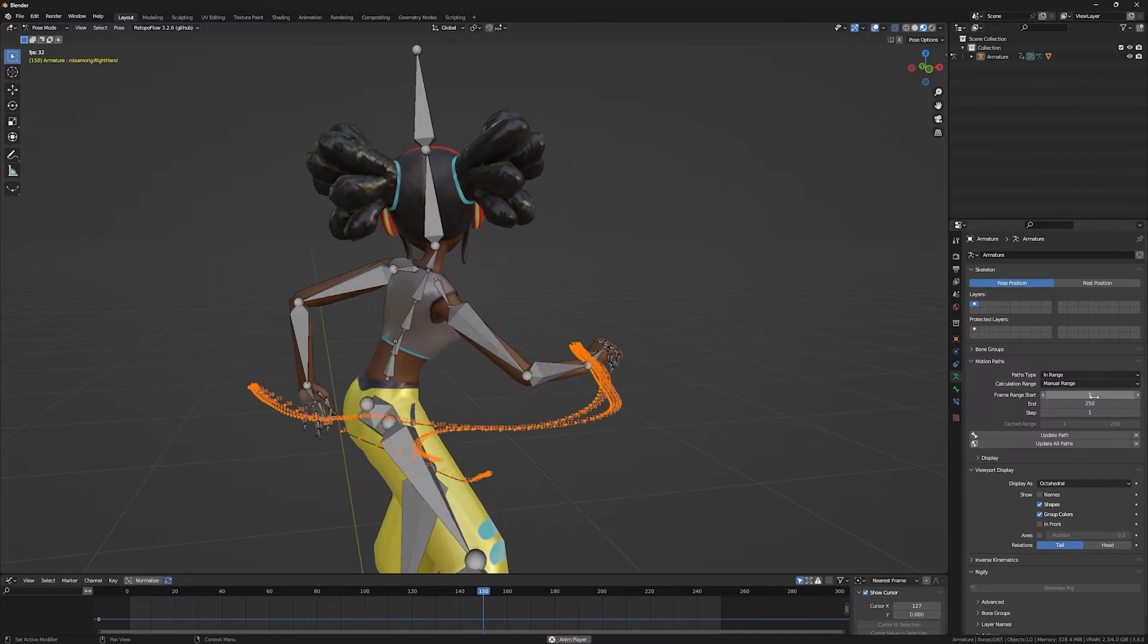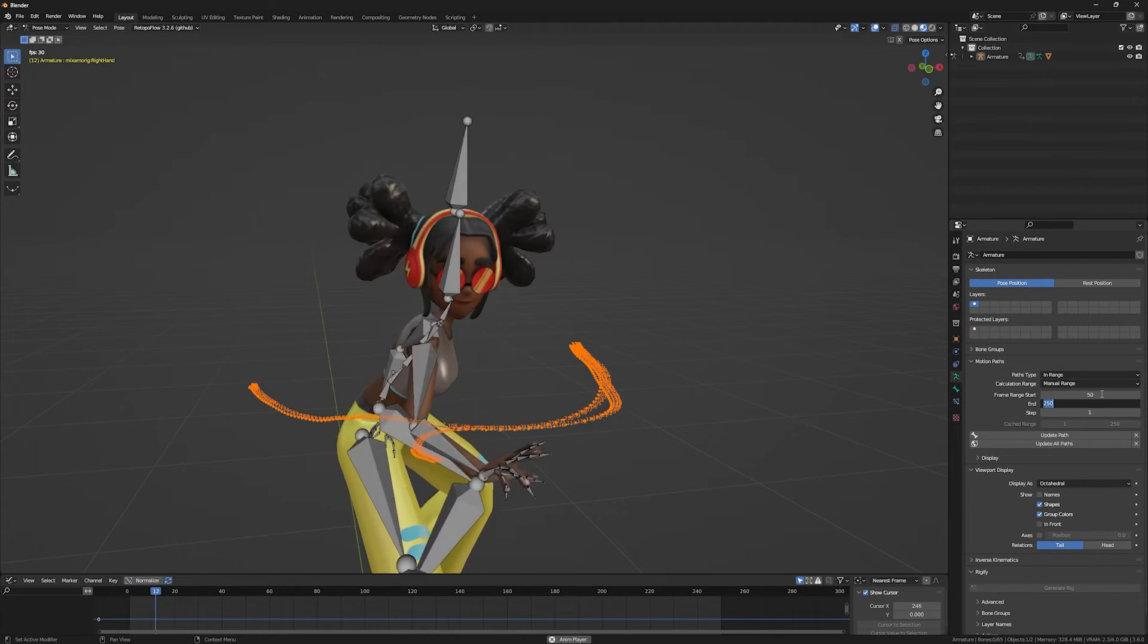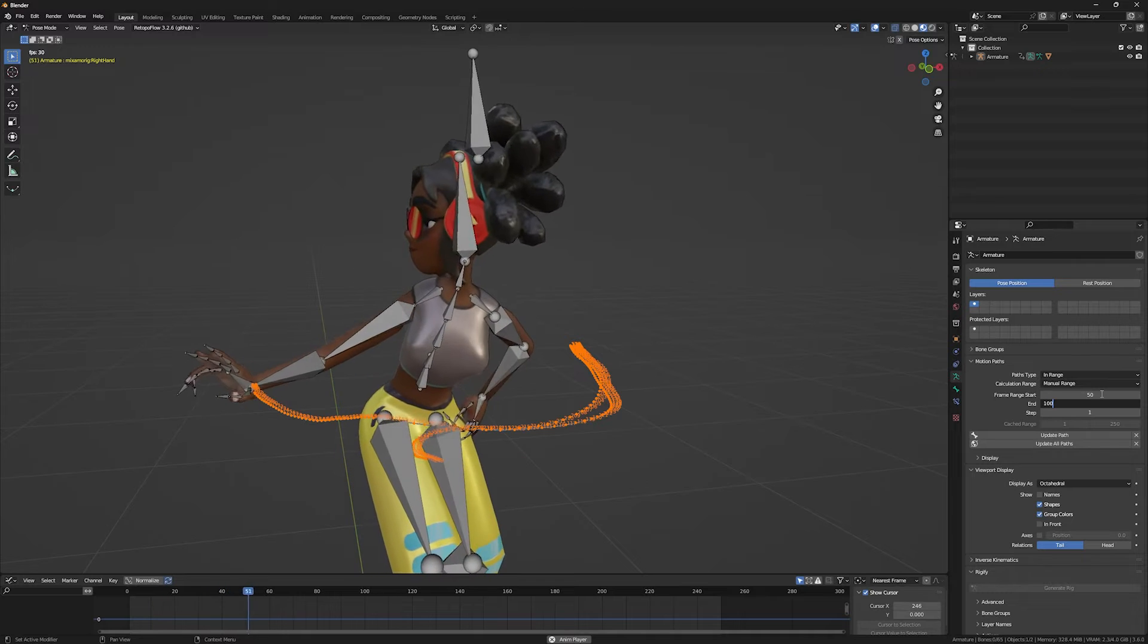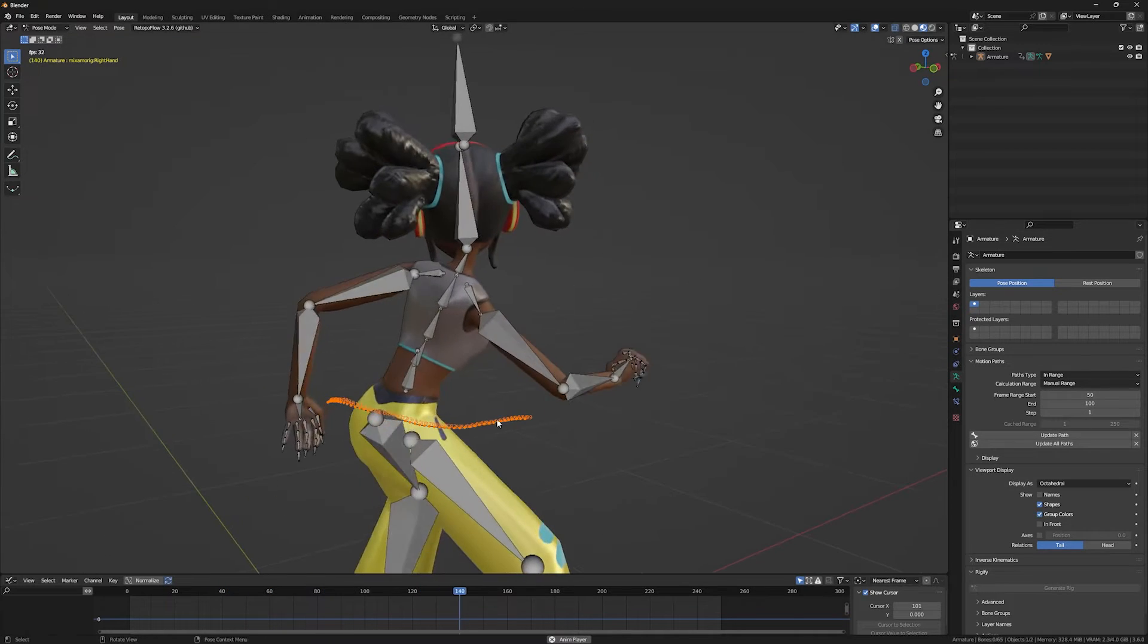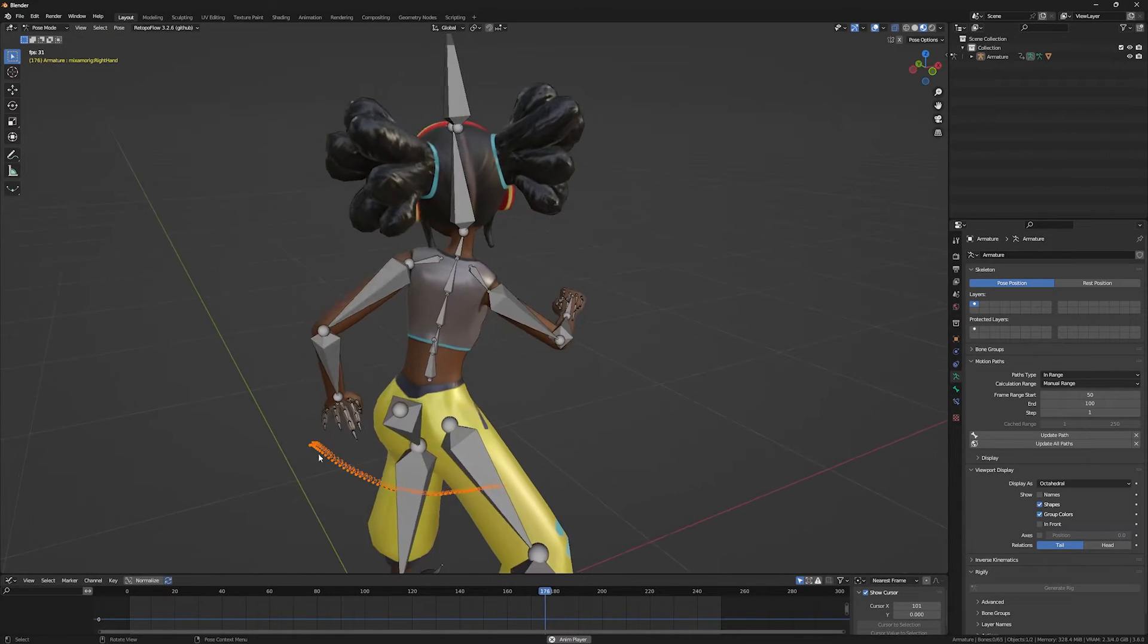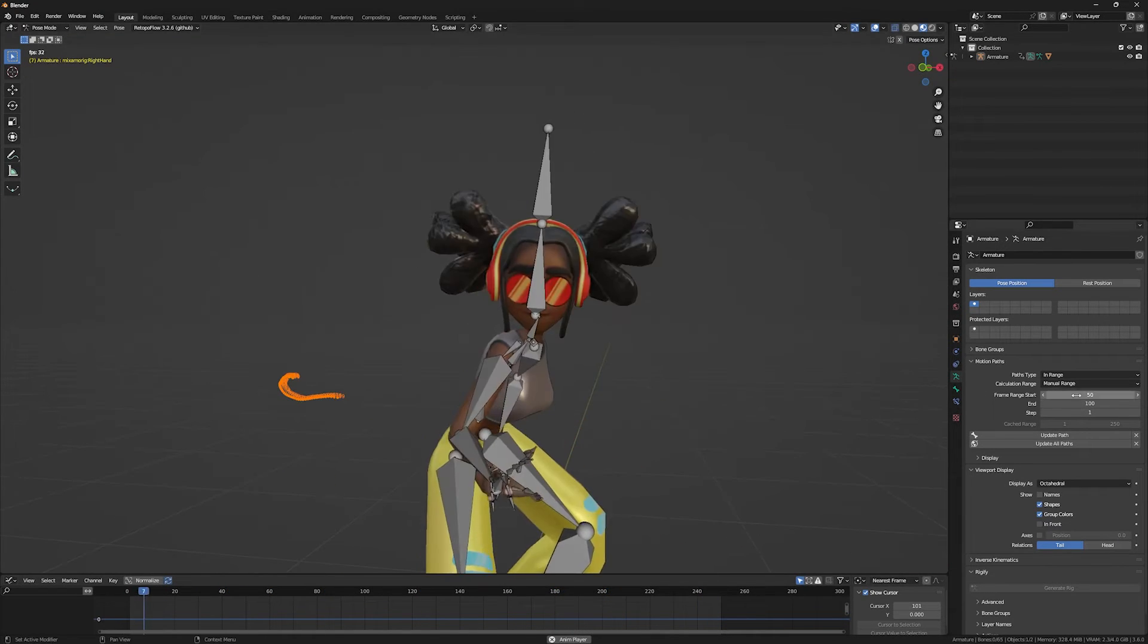As you can see, you can change which range to show you the motion path. For example, 50 to 100. As you can see, only the range of 50 to 100 is shown to me.